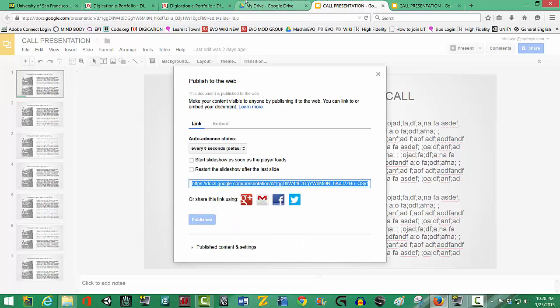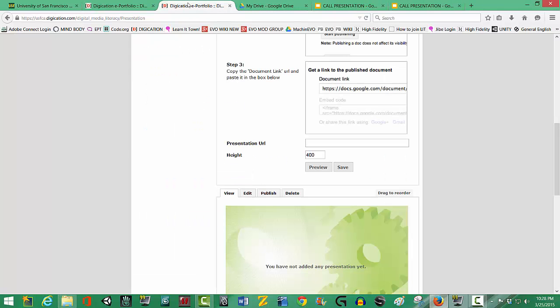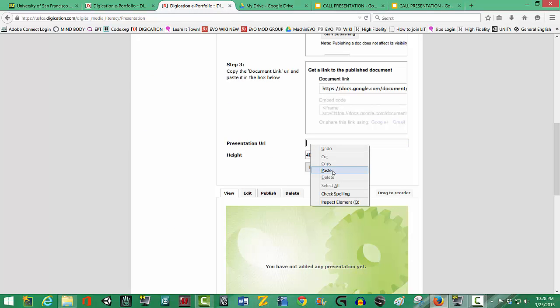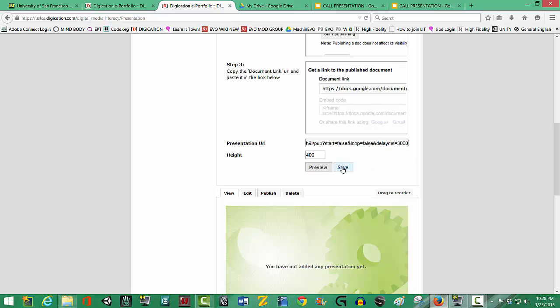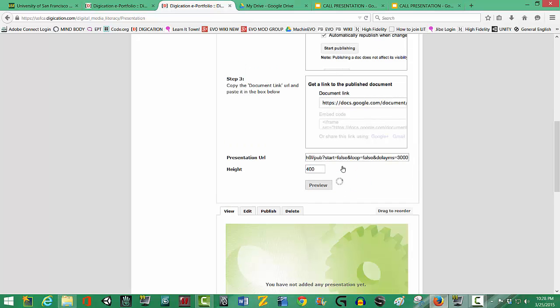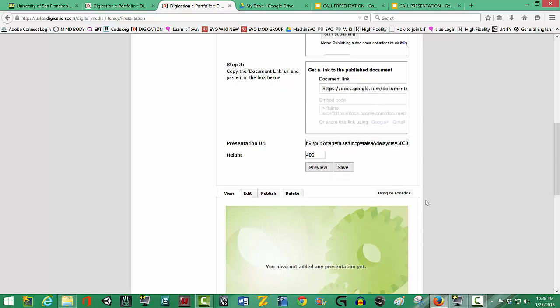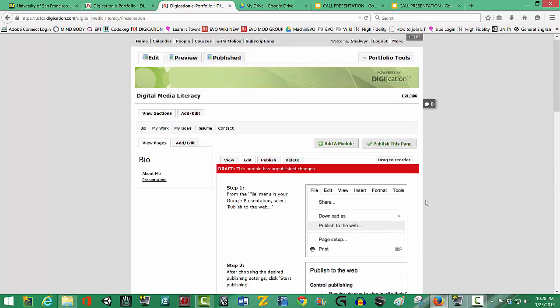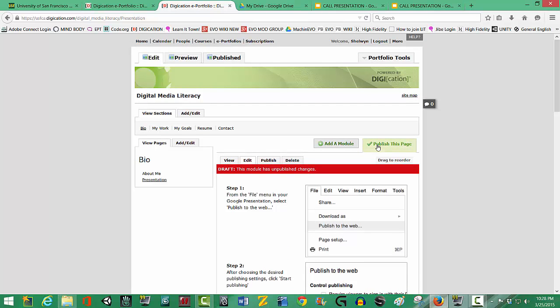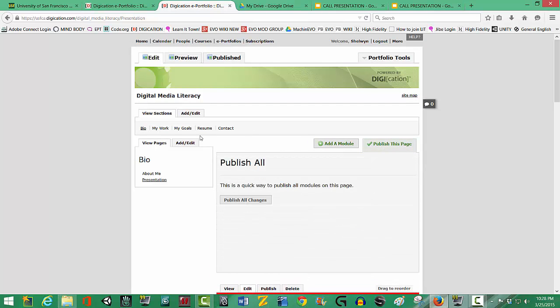So I'm going to copy that document link and then I'm going to go back to Digication and I'm going to paste that document link where they suggested and I'm going to save it. And then I'm going to go up and Publish this page and go over and Publish all changes.